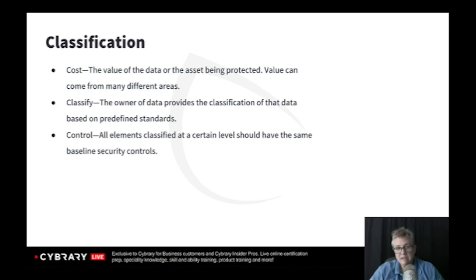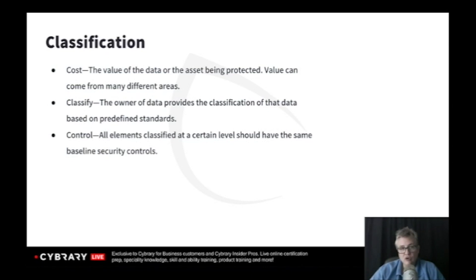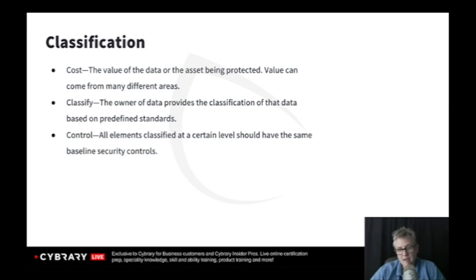We figure out the value, classify it based on its value, and control the data based on its classification. NIST — the National Institute of Standards and Technology — provides standards-based documents to help determine the value of data and how to classify it. Two specific documents: FIPS 199, which helps determine data value based on the impact if compromised, and FIPS 200, which tells you how to protect data based on its classification.